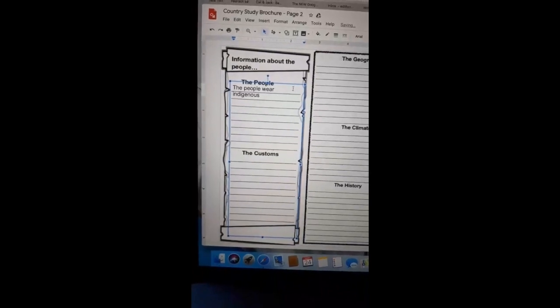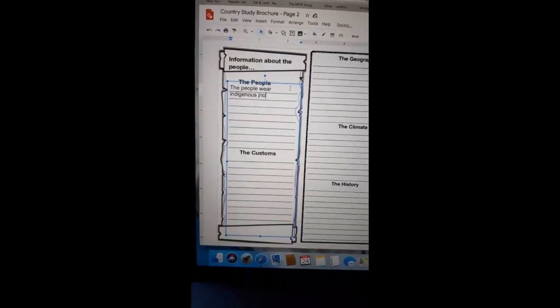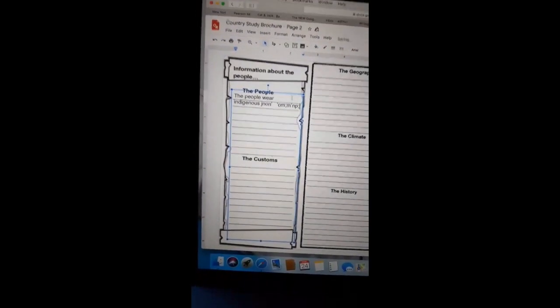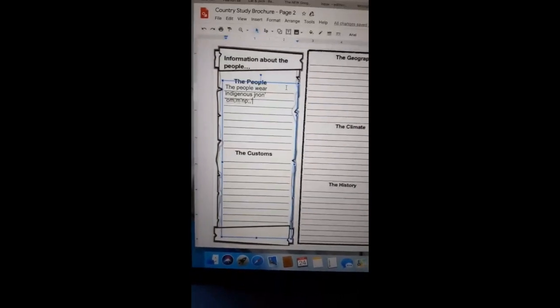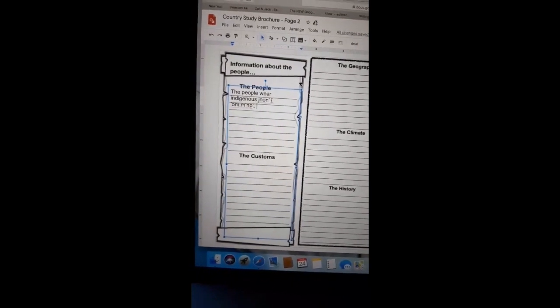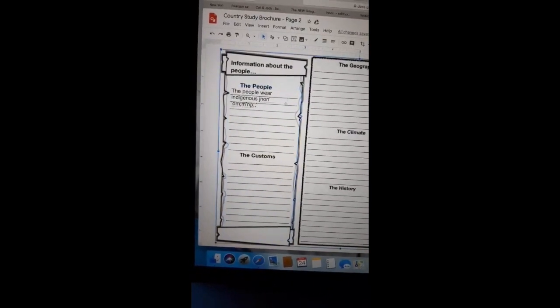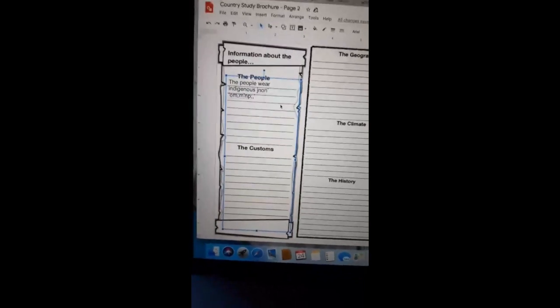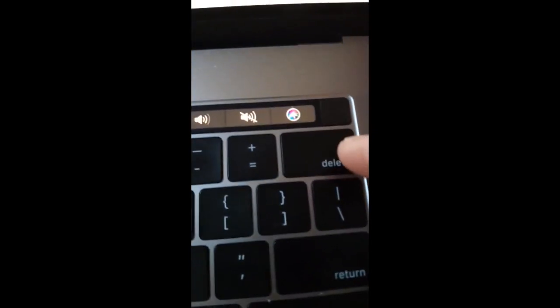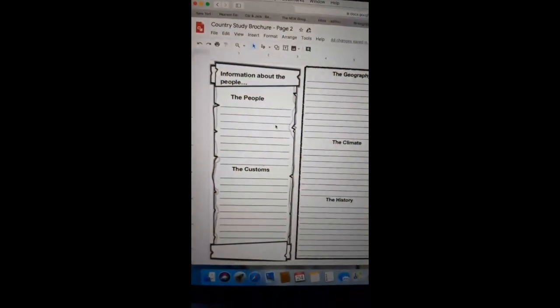Right? And you can keep typing. I'm just going to type gibberish. Right? So that's that. If you want to take the text box out, you can click on it and then just click on delete, and it will erase the box.